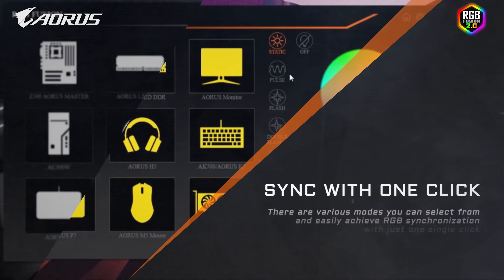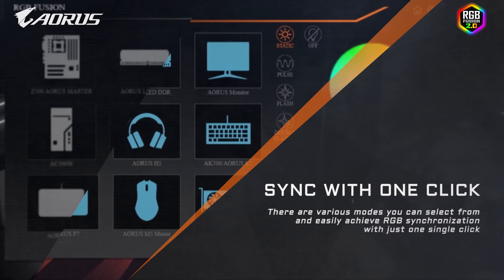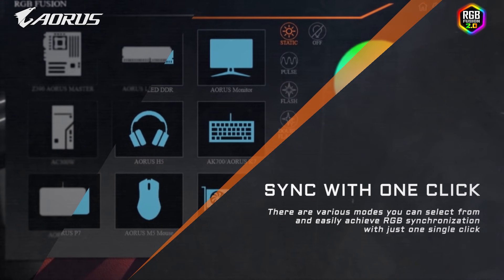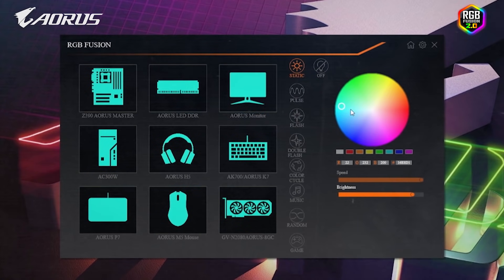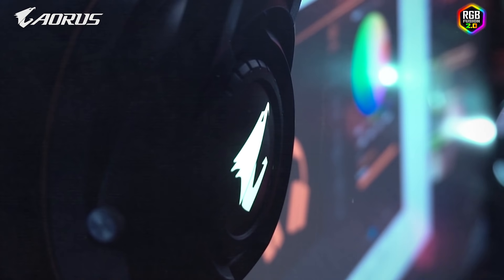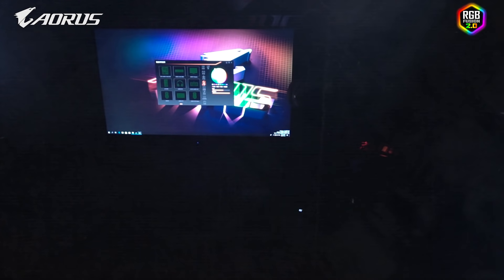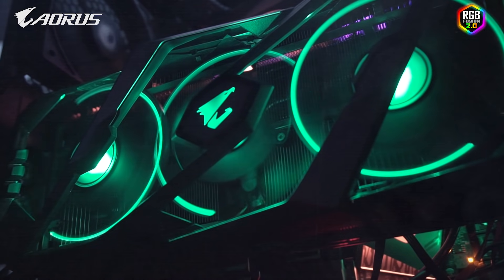With the brand new integrated user interface, all supported devices can be shown in a unified user interface. Under synchronized lighting, there are various modes you can select from, including static, flash, double and random flash, color cycle, game, and music modes.